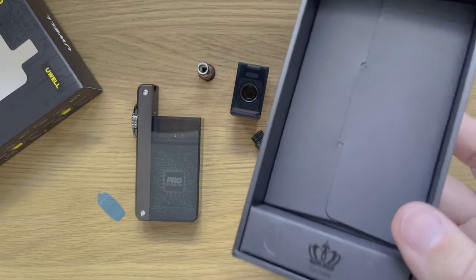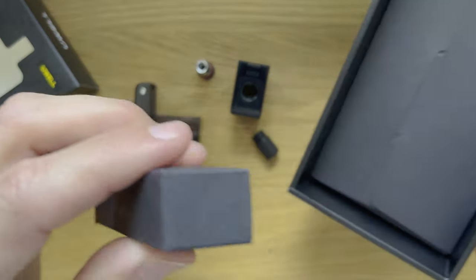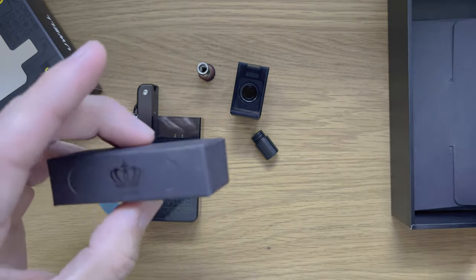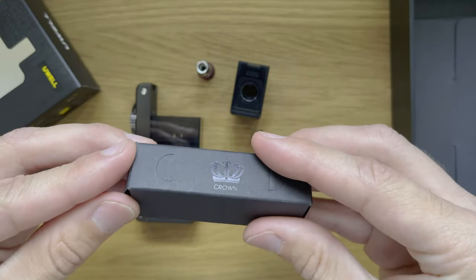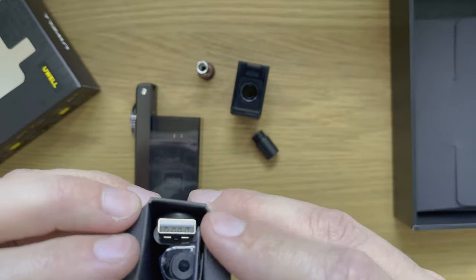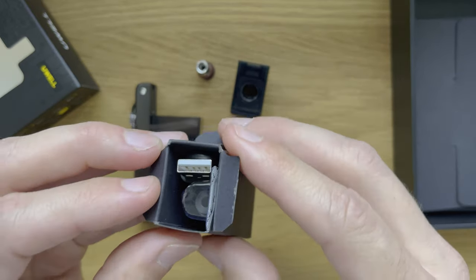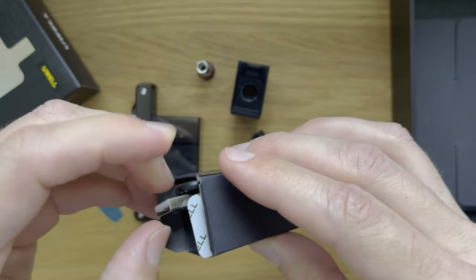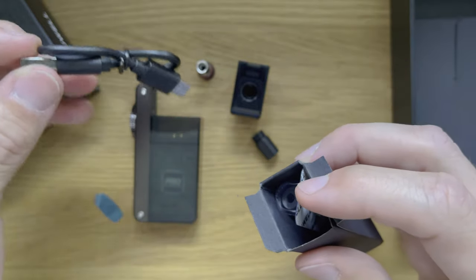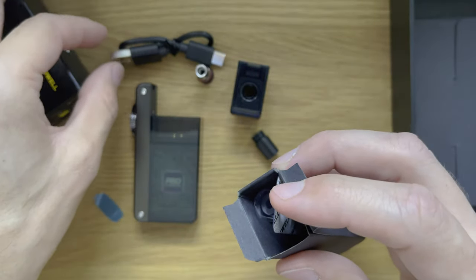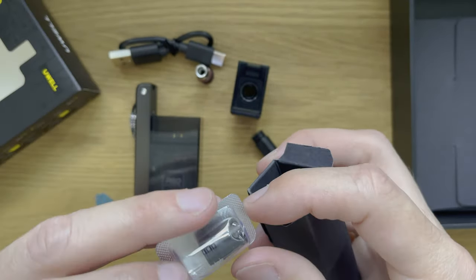This also supports USB-C fast charging. Last but not least, the Crown B is equipped with short circuit, low voltage, overtime protection and open circuit protection. So quite a lot of high tech features for such a small device.